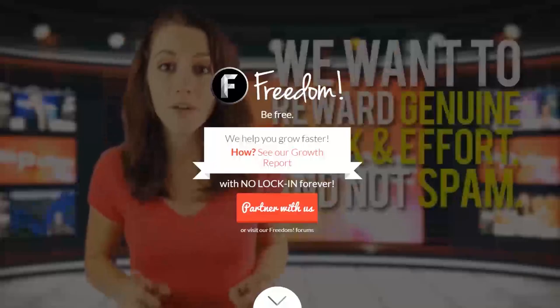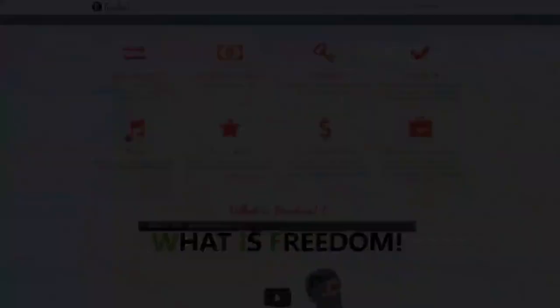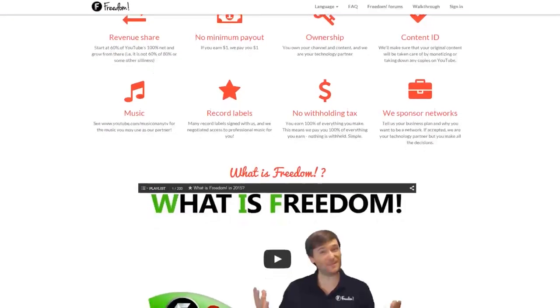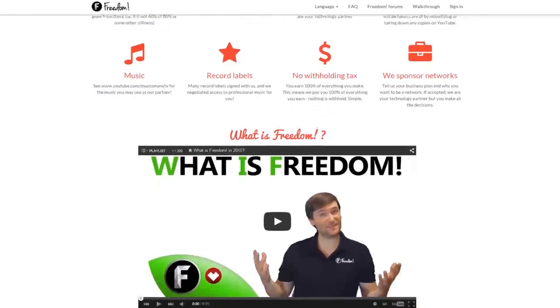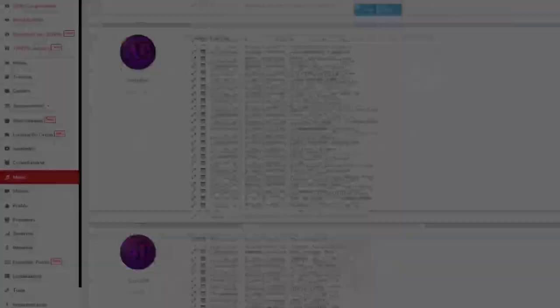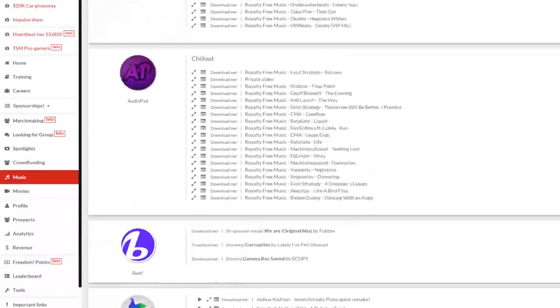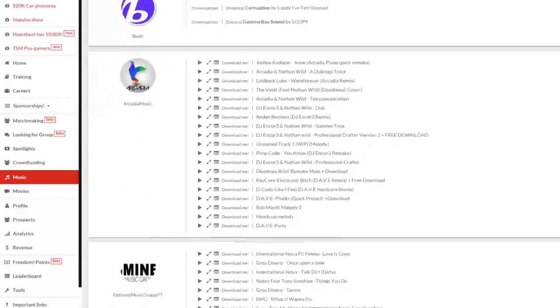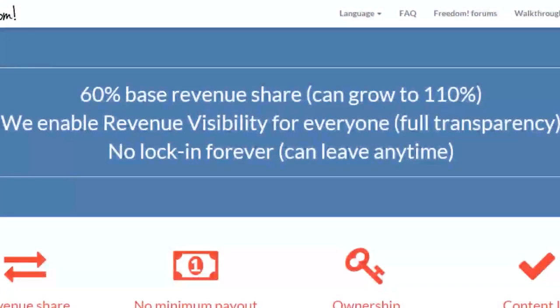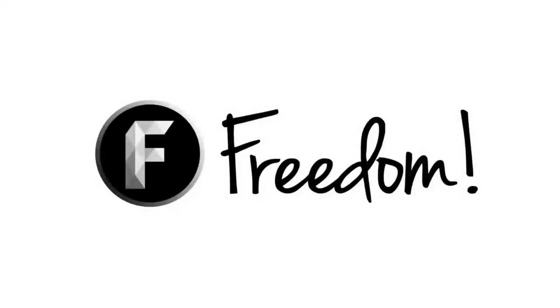Impulse is produced by the Freedom Network. Ever wanted to earn revenue from your videos? Freedom offers a great partnership program which includes access to hundreds of thousands of audio tracks, sponsorships with great partners, and most importantly, a no-lock-in contract — you can leave at any time for any reason. We accept everyone, both big and small. For more information, click here or visit the link in the video description.